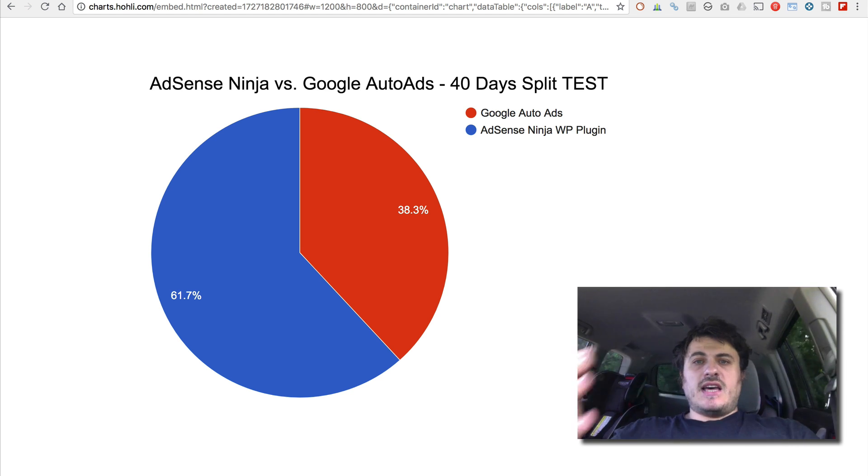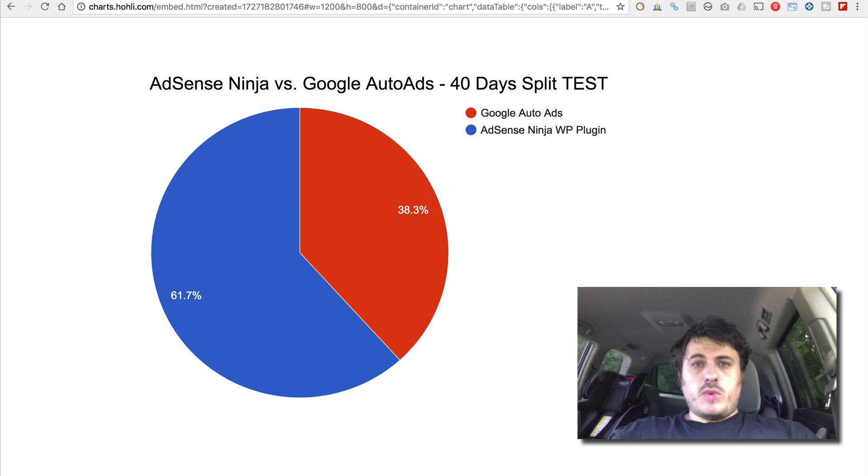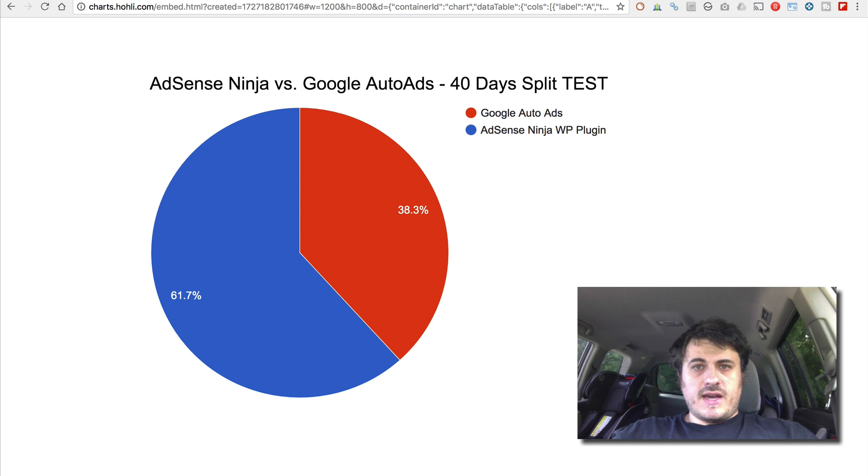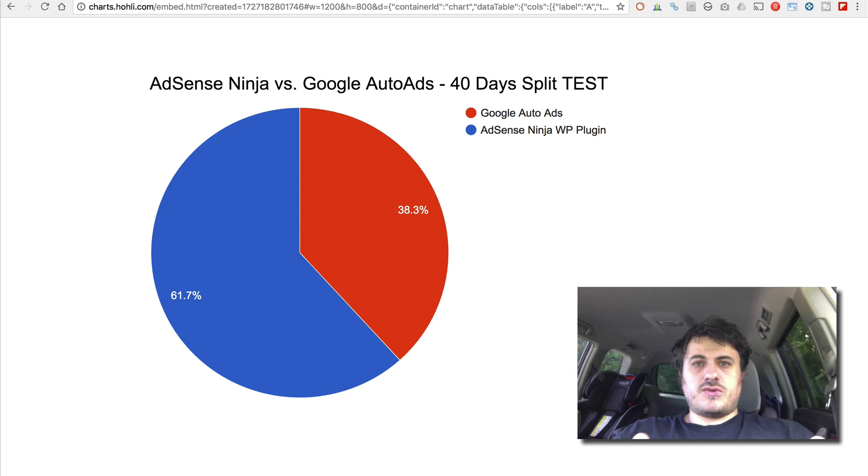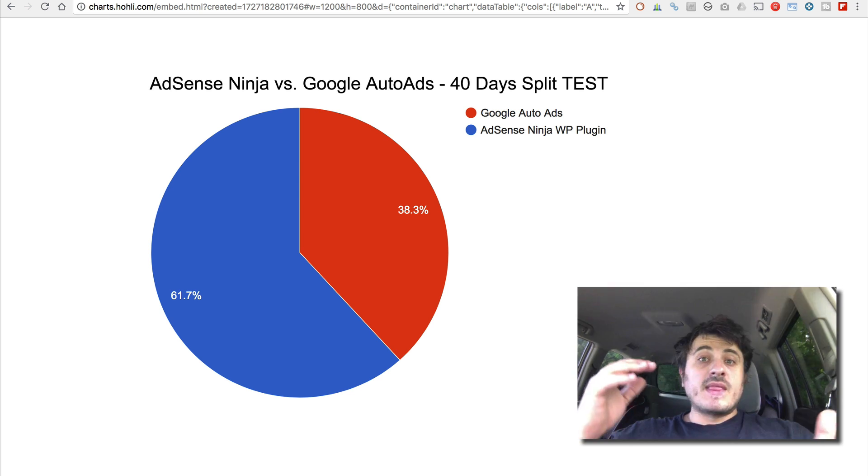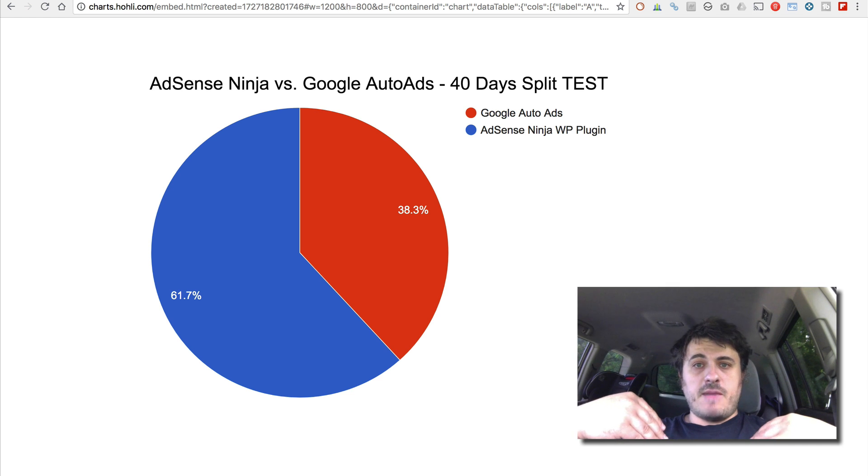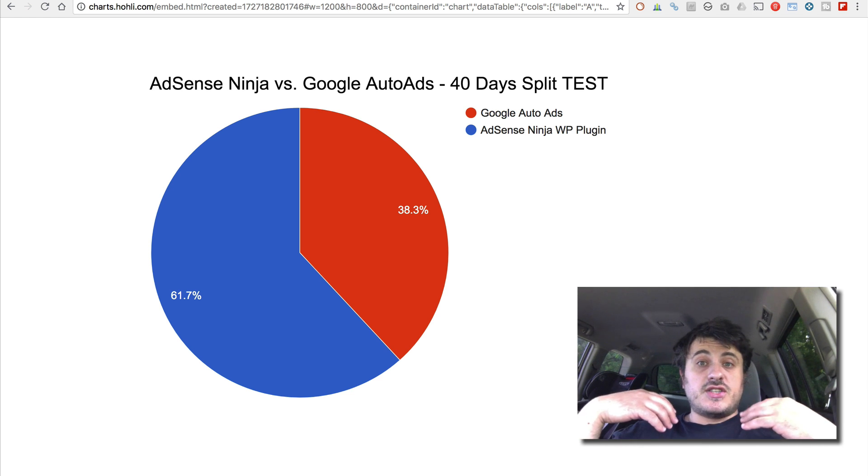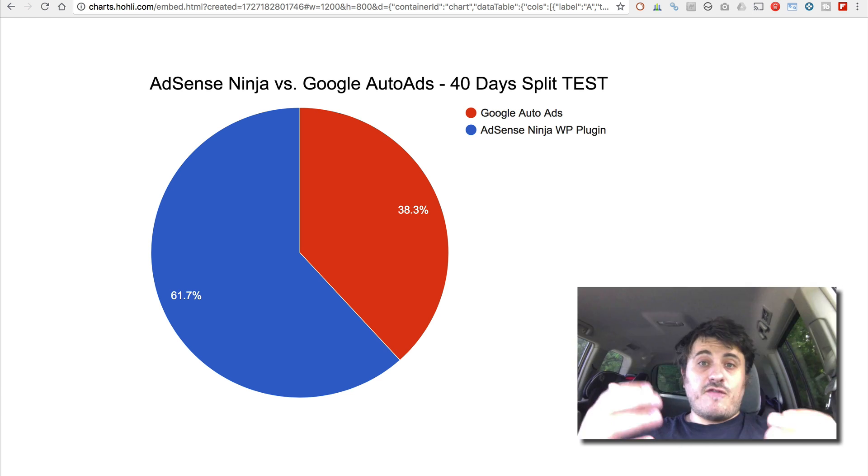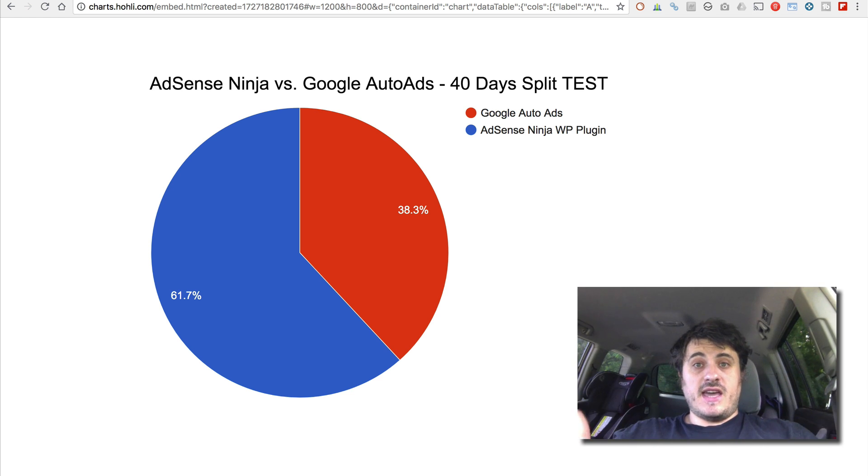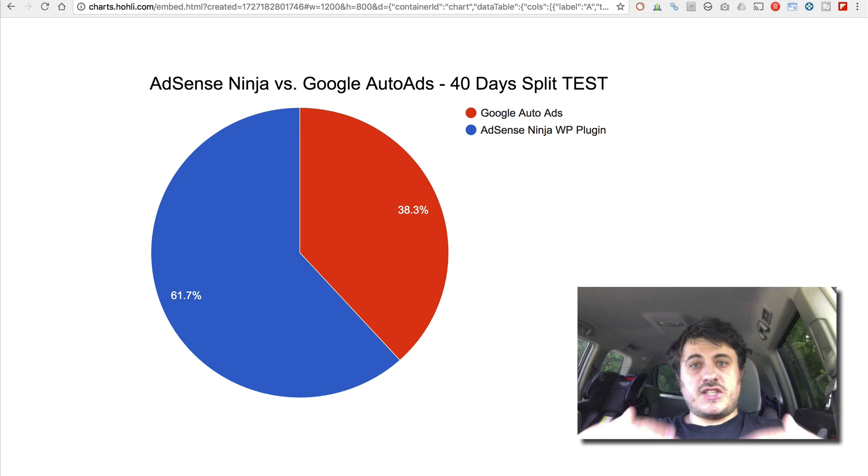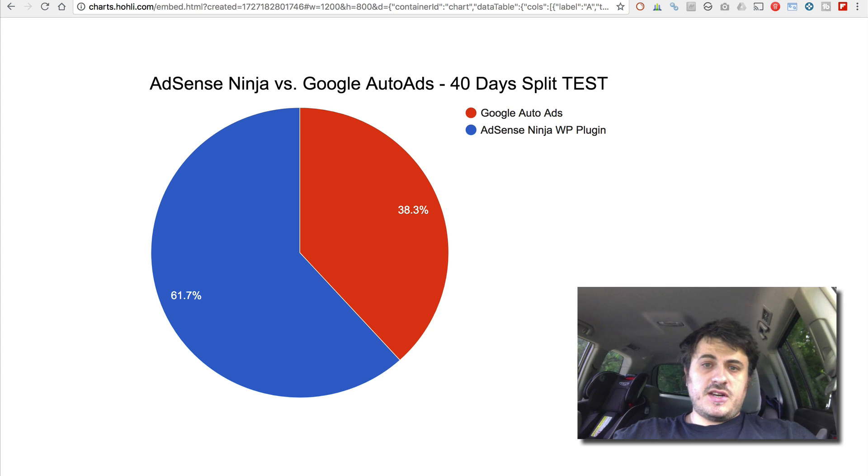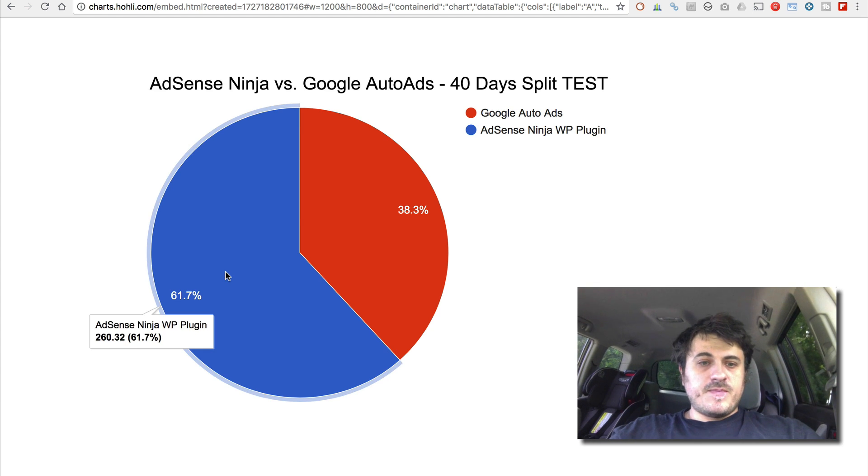A lot of websites, a lot of webmasters have switched to Auto Ads. You can see a lot of websites running them now, but I personally like to test things. So I ran a 40-day A/B split test to find out whether Auto Ads actually works. And here are the results.